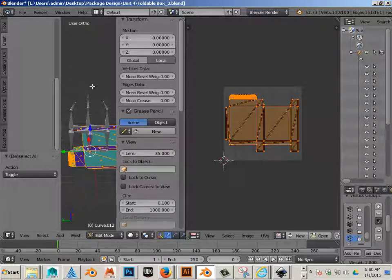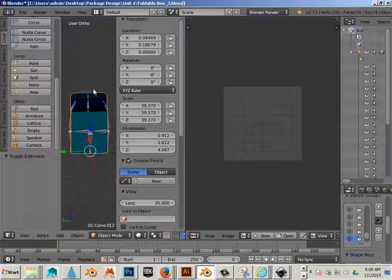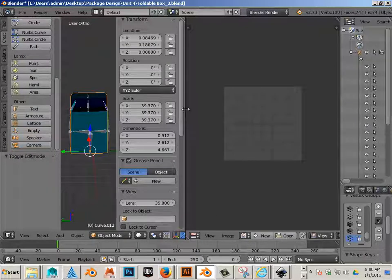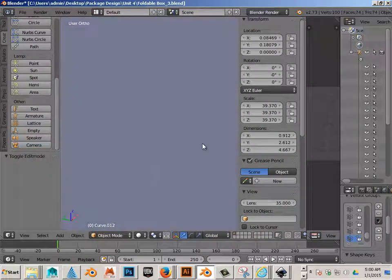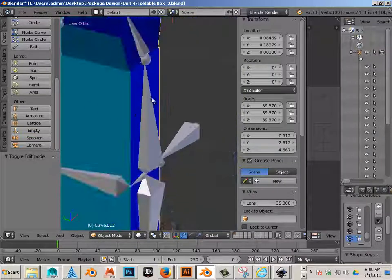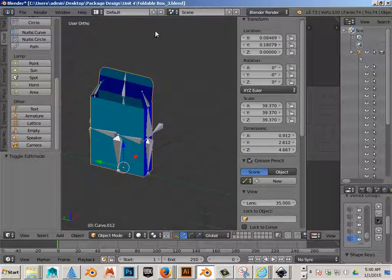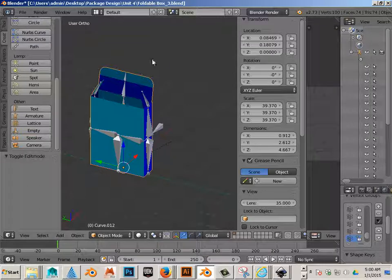Over here, I'll go back and hit tab. There we go. This is still foldable box number underscore 3.